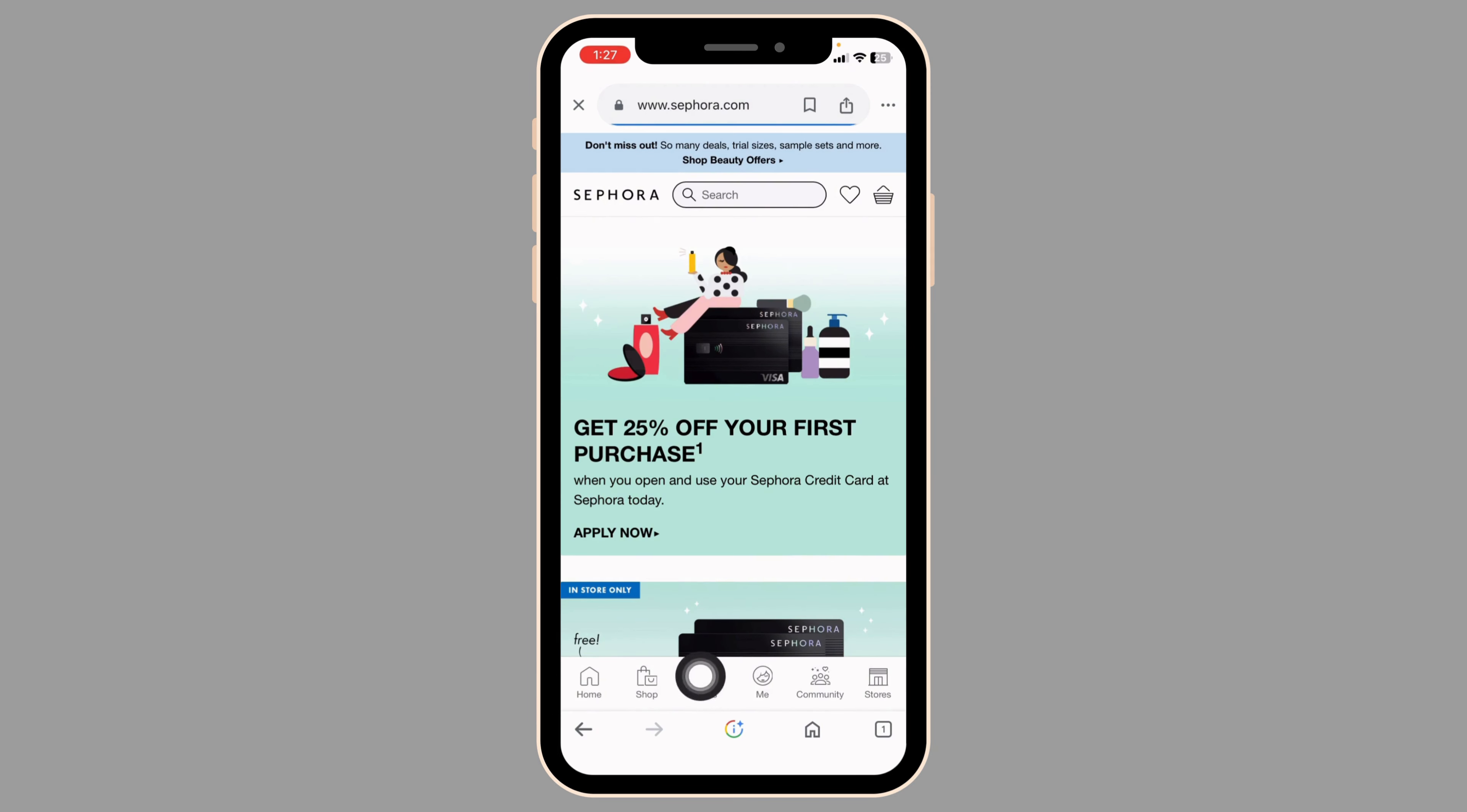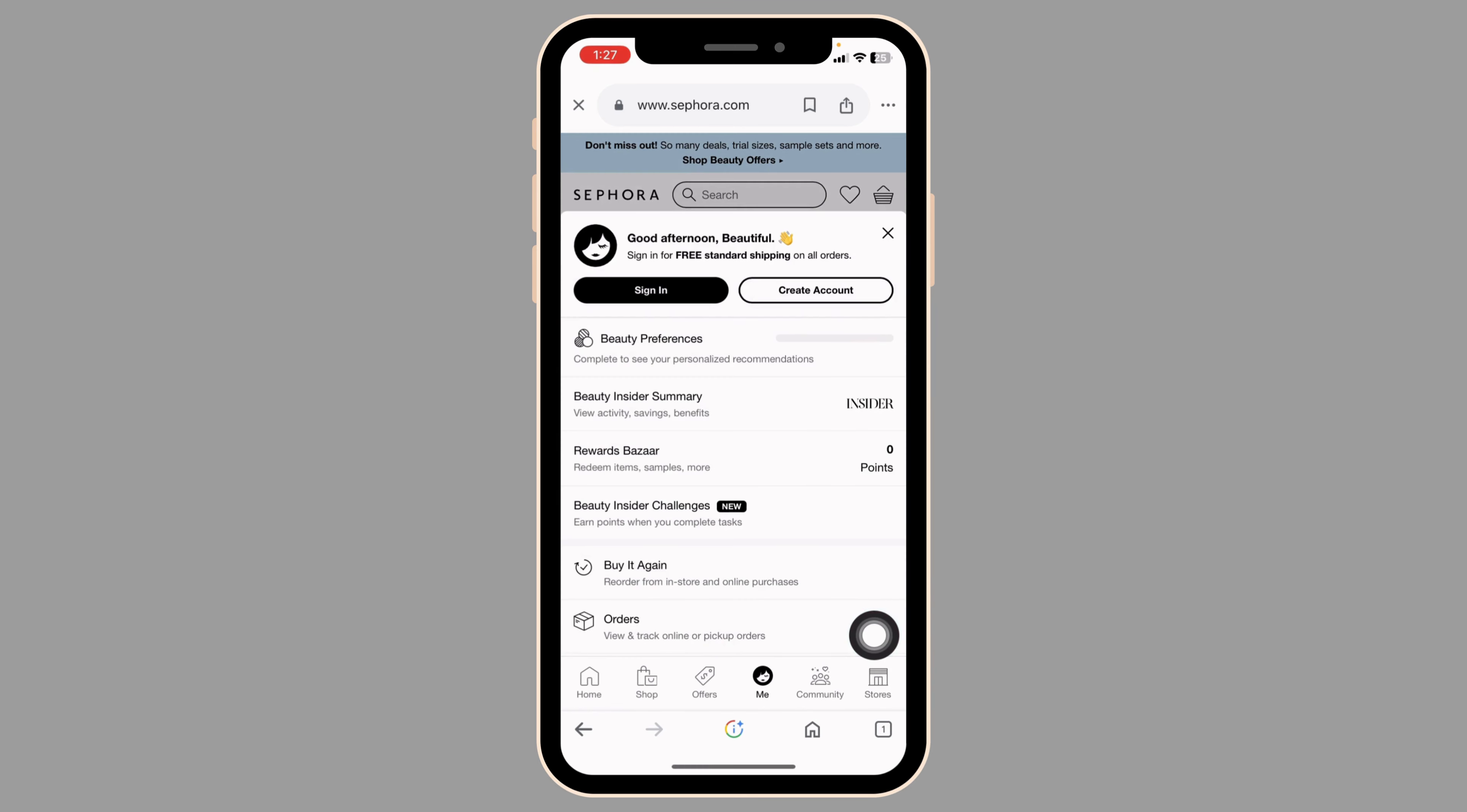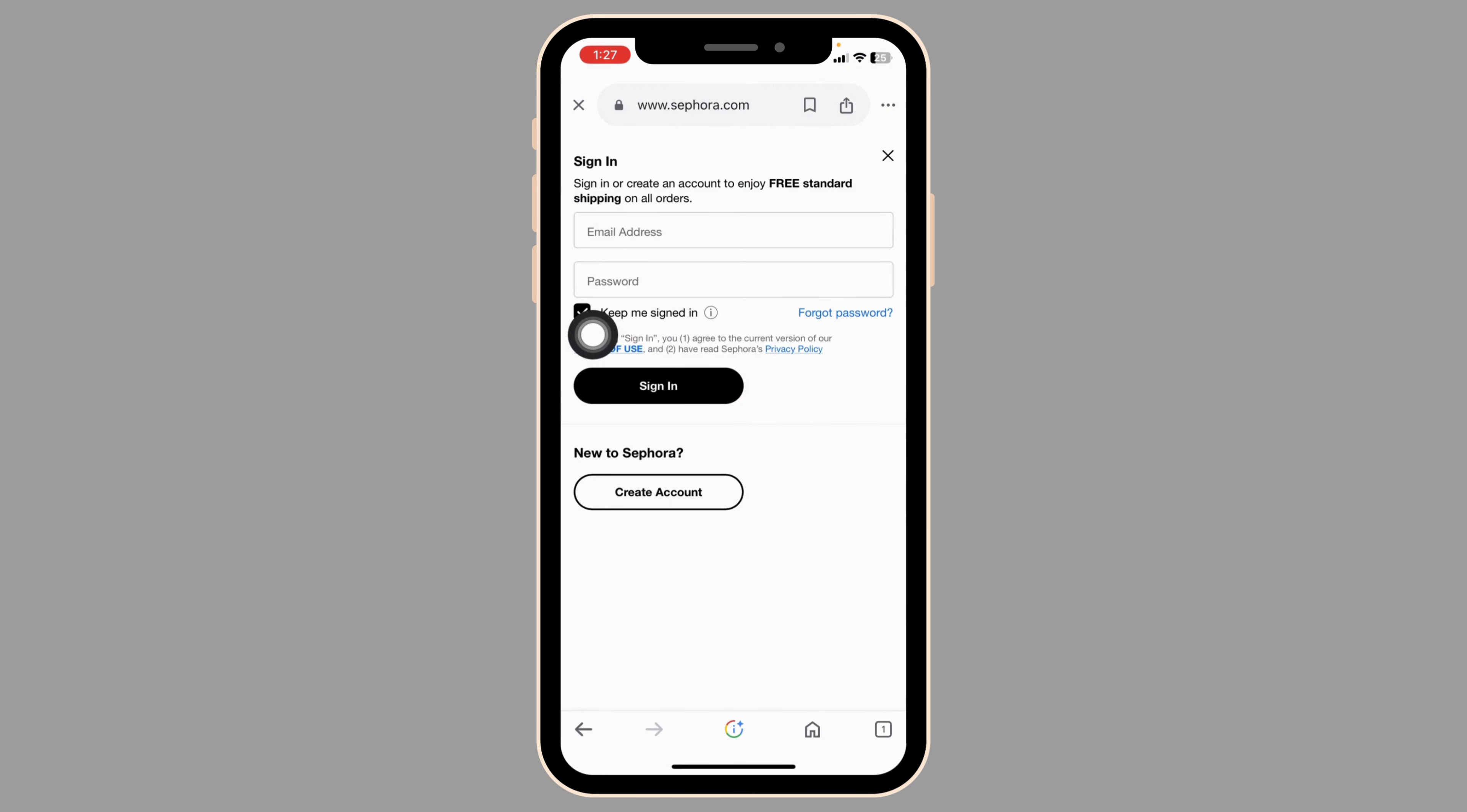Now at the bottom you're going to find different options. Navigate to the option of me. Now click on sign in.